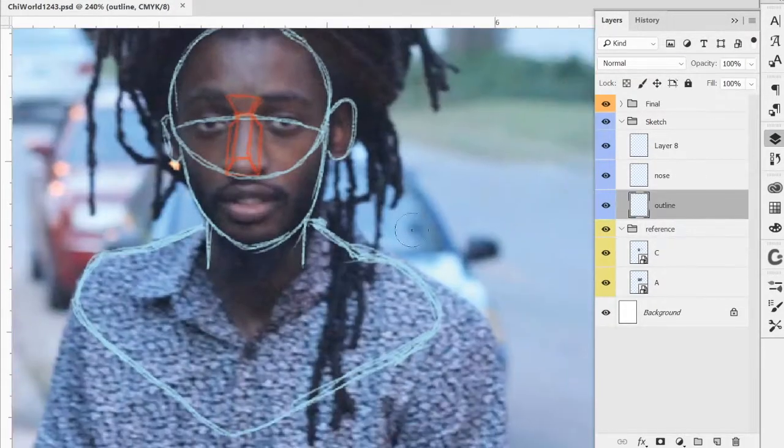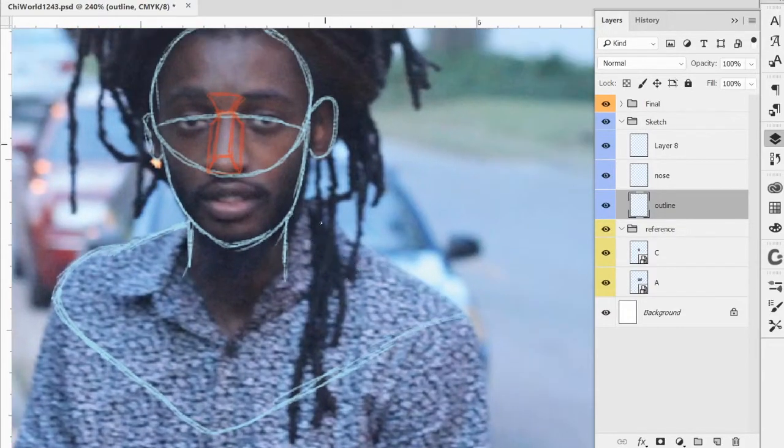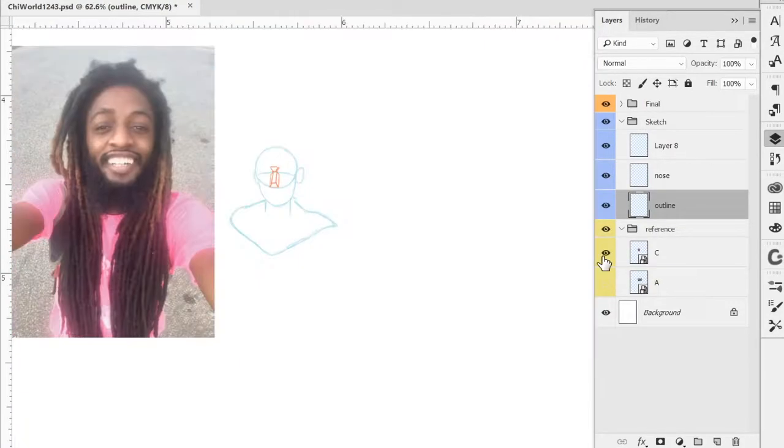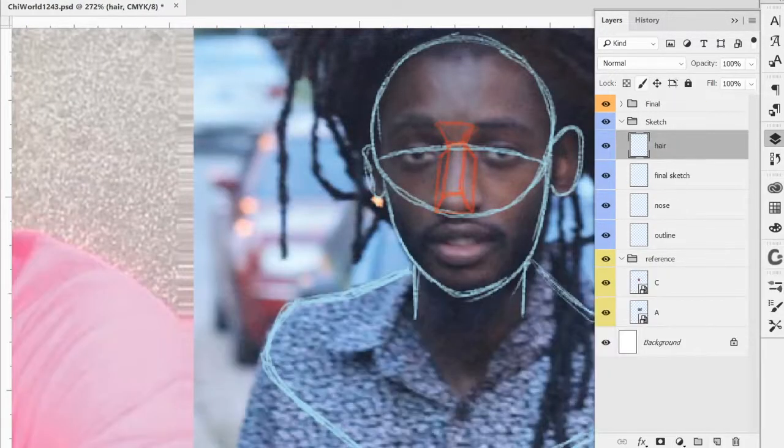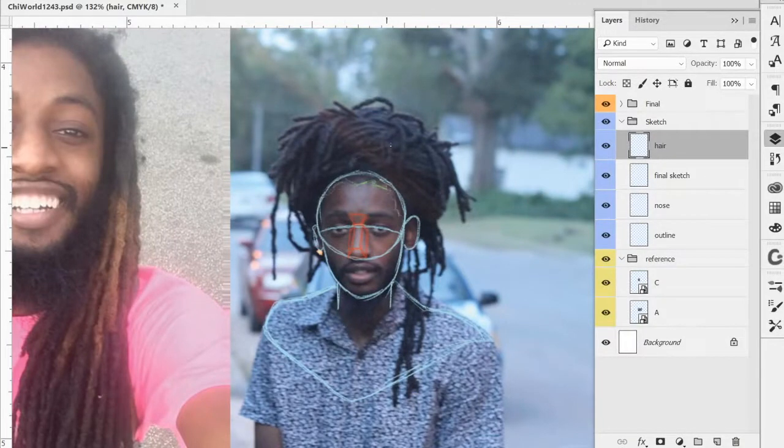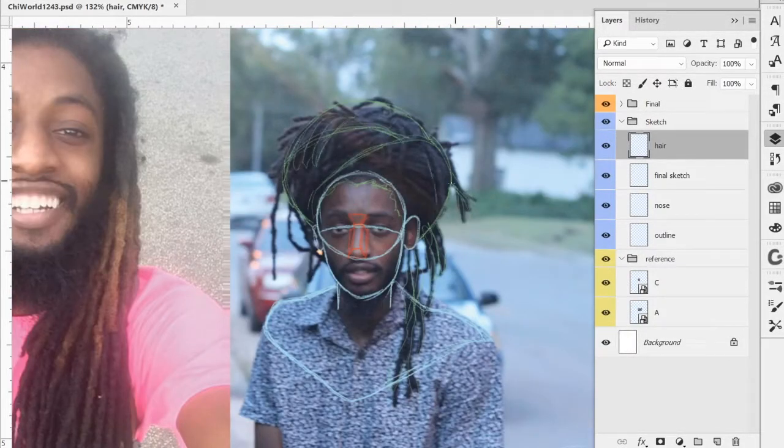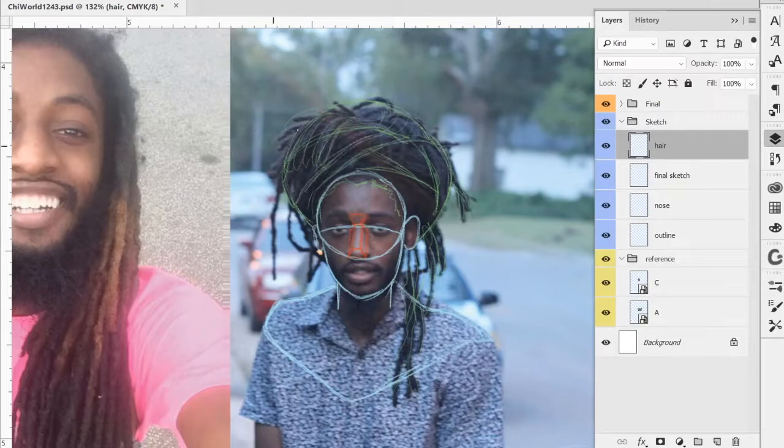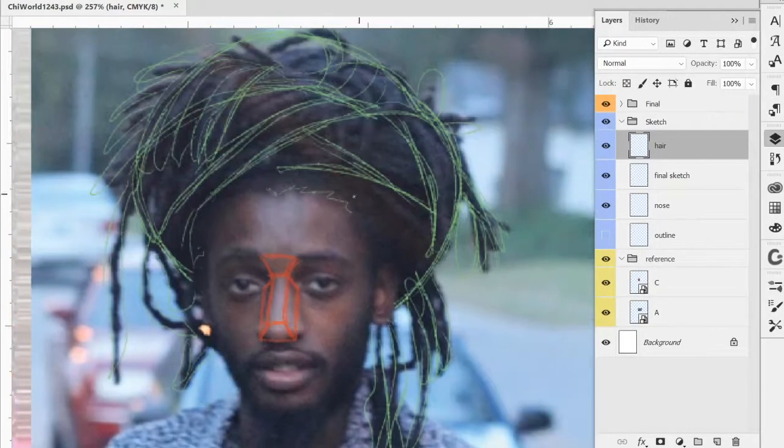Once I figure that out, I end up going over it again with the outline of the head and the shoulders. Since this is a bust-style portrait, a bust is a portrait where you draw from the chest on up or the shoulders on up. Once I figured out the outline of that, then I started going in and trying to figure out the shape of the hair.